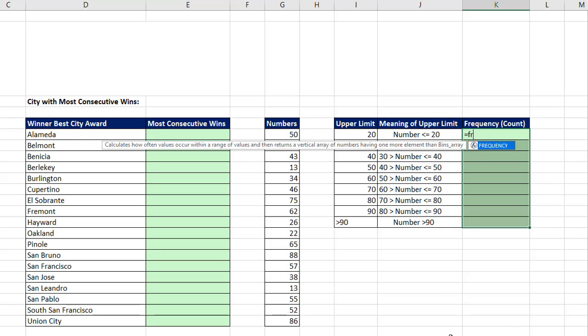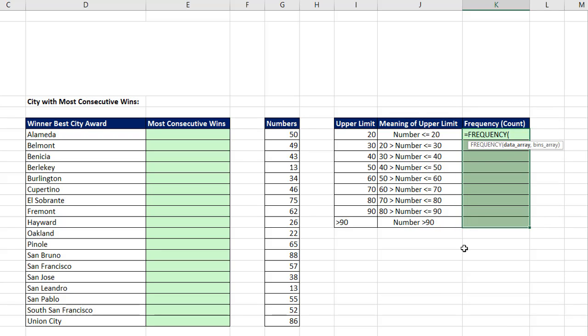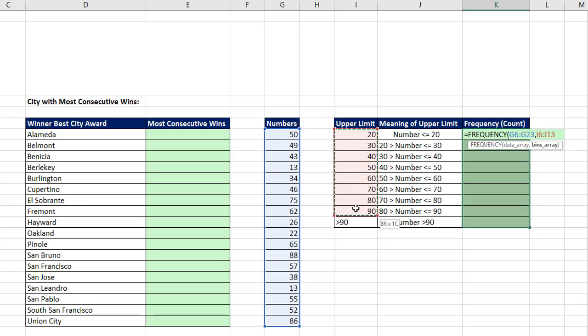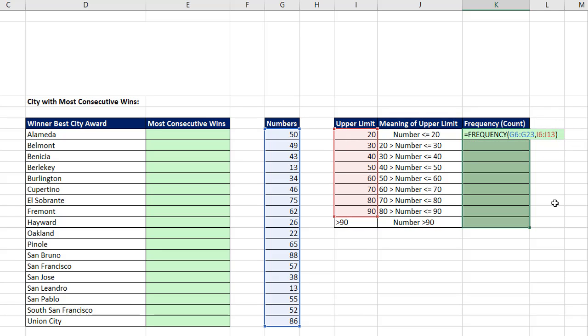All right. So we highlight exactly one more cell than we have upper limits. And in the active cell, we type equals frequency. It needs the data. Those are the numbers we potentially want to count between the upper and lower limit. Comma. Bins. Those are the upper limits. Remember, frequency will automatically create these and do all of the counting. Also, this is an array function.